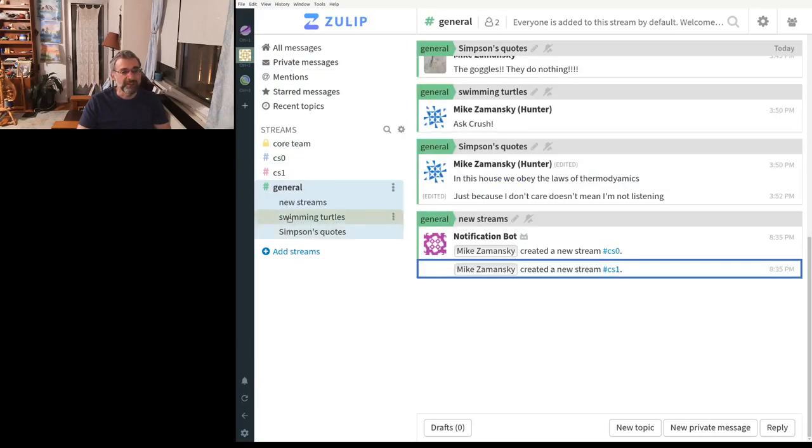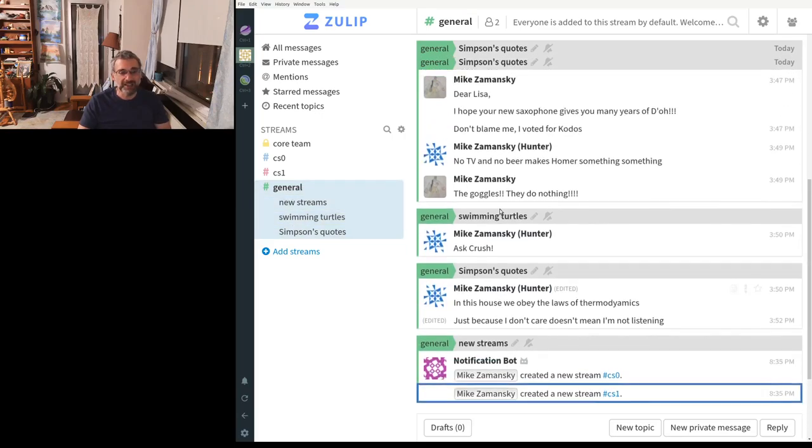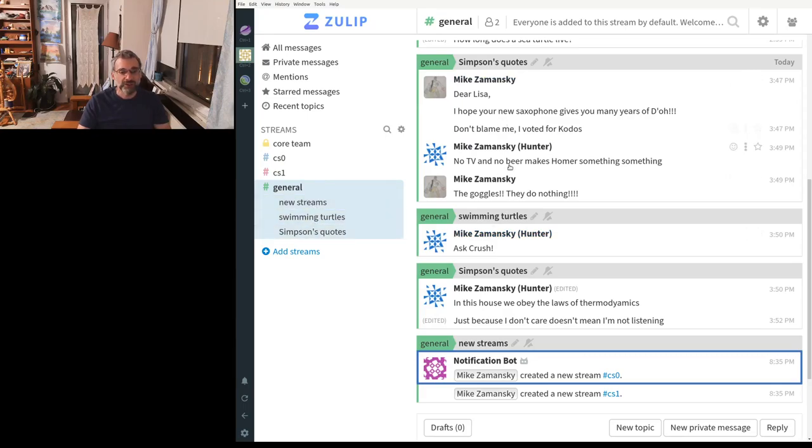So in general stream, I can start and click on it and it looks a lot like Slack. But the difference is it's got these topics. These are like threads.